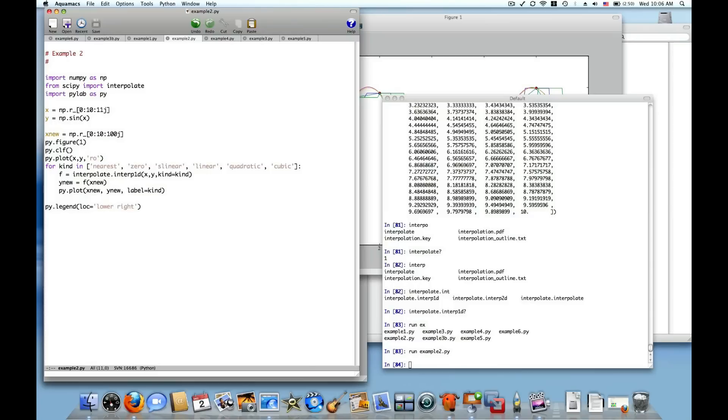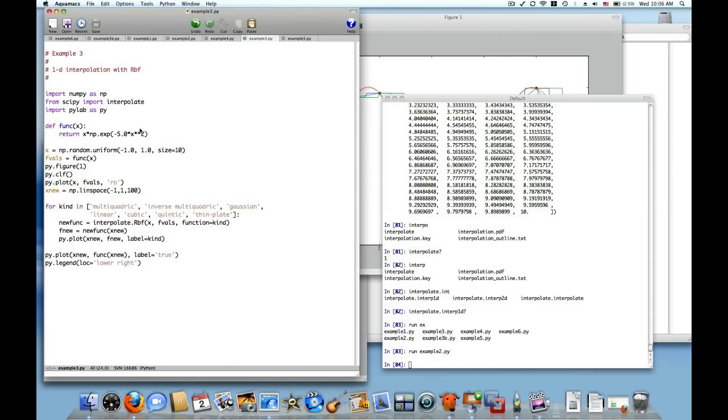We can go also to example three which shows another kind of interpolating approach that's available in SciPy. This will be very beneficial when we go to two-dimensional interpolation and indeed n-dimensional interpolation.